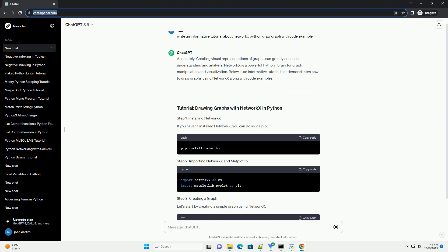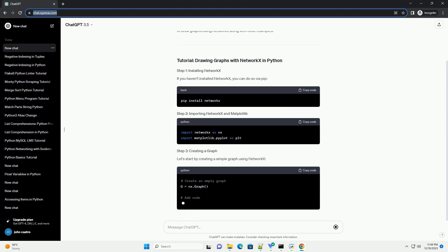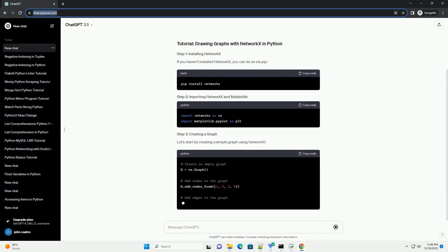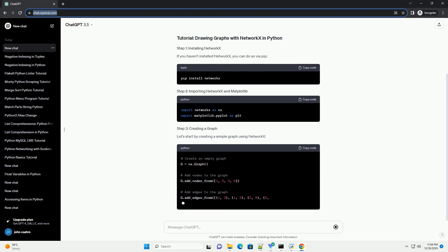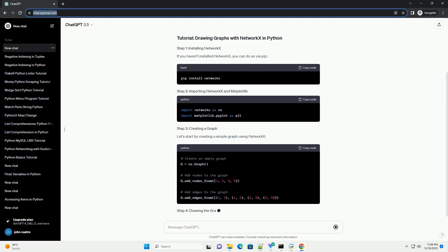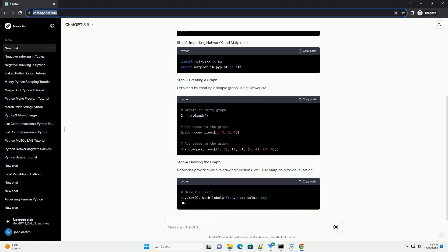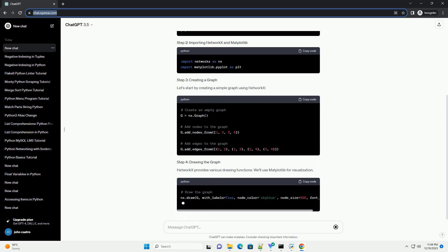NetworkX is a powerful Python library for graph manipulation and visualization. Below is an informative tutorial that demonstrates how to draw graphs using NetworkX along with code examples.